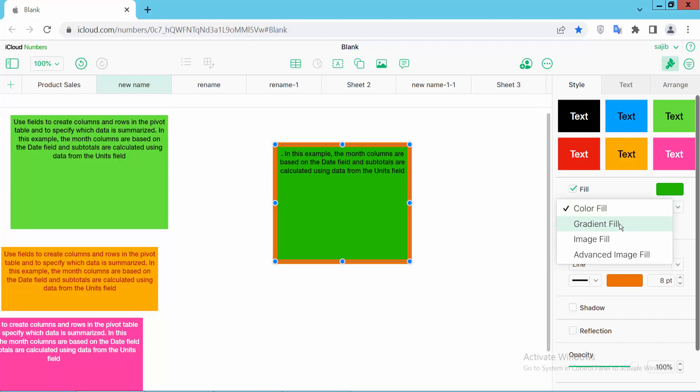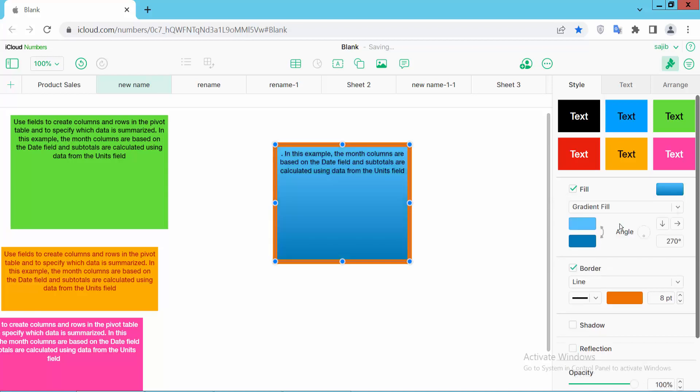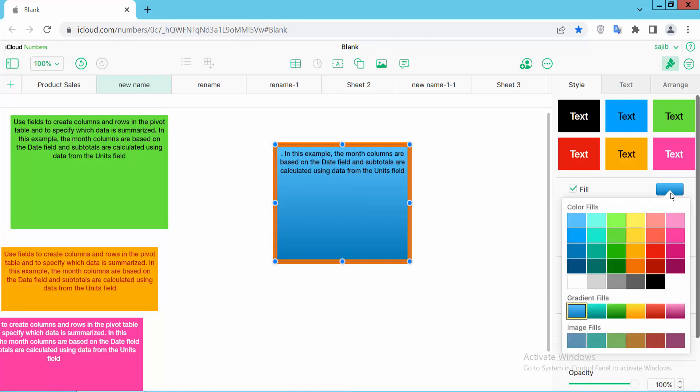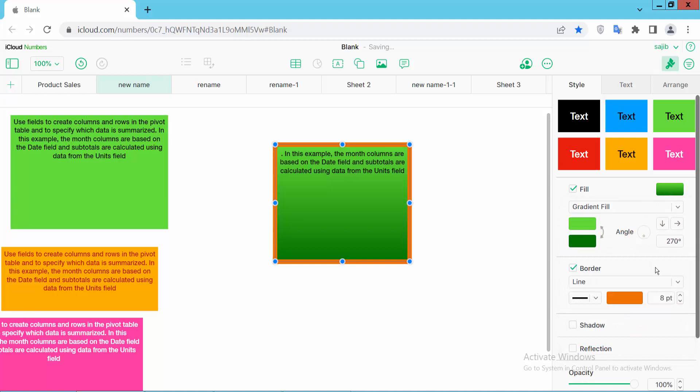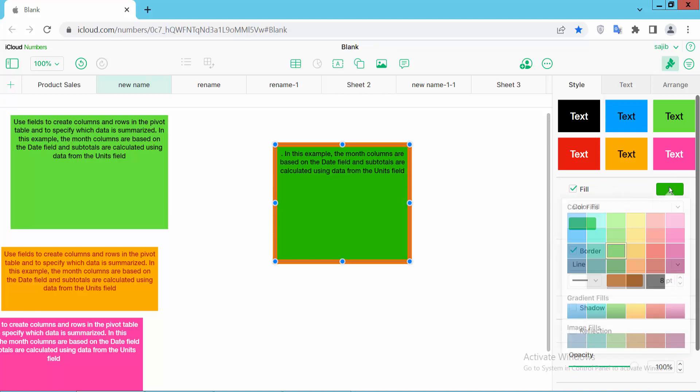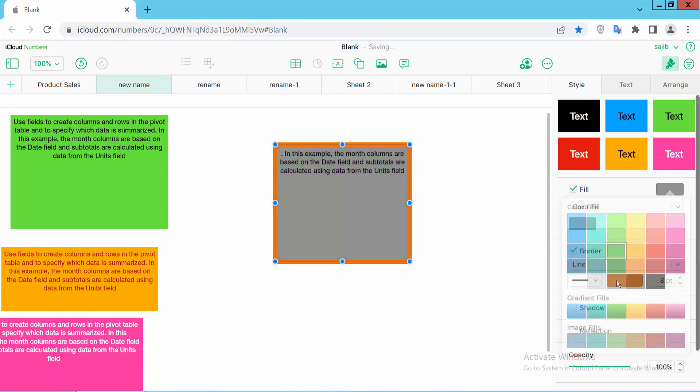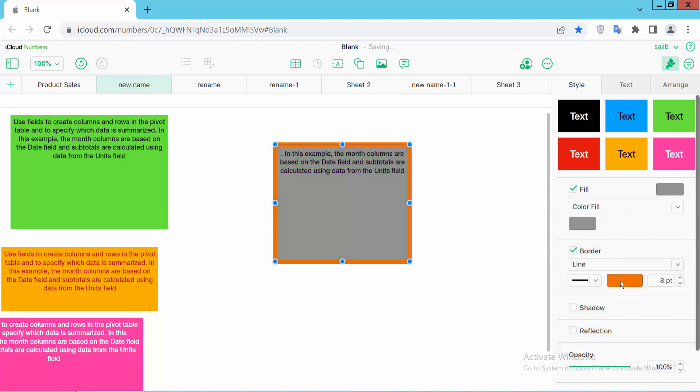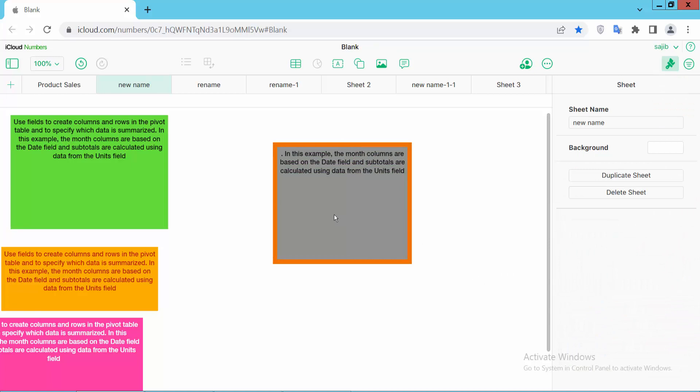You can also add a gradient fill color. This way you can add background color to a text box. Thank you for watching.